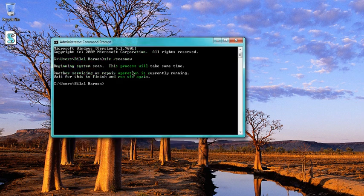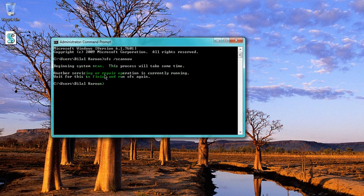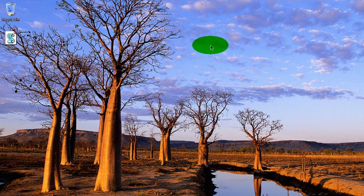This is also saying 'Beginning system scan, this process will take some time. Another servicing or repairing operation is currently running.' This is also saying the same thing.